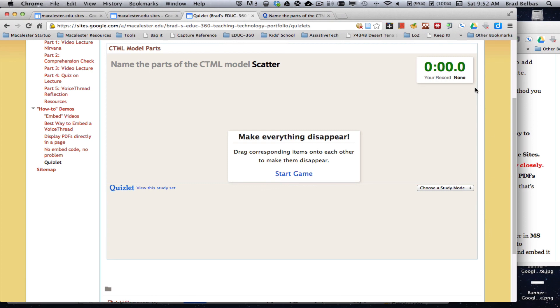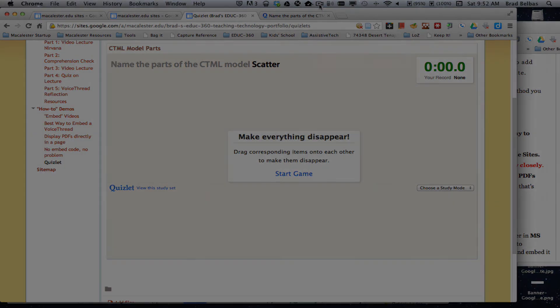Otherwise, a weird little scroll bar shows up here. And that's how you add Quizlet to your Google Sites page.